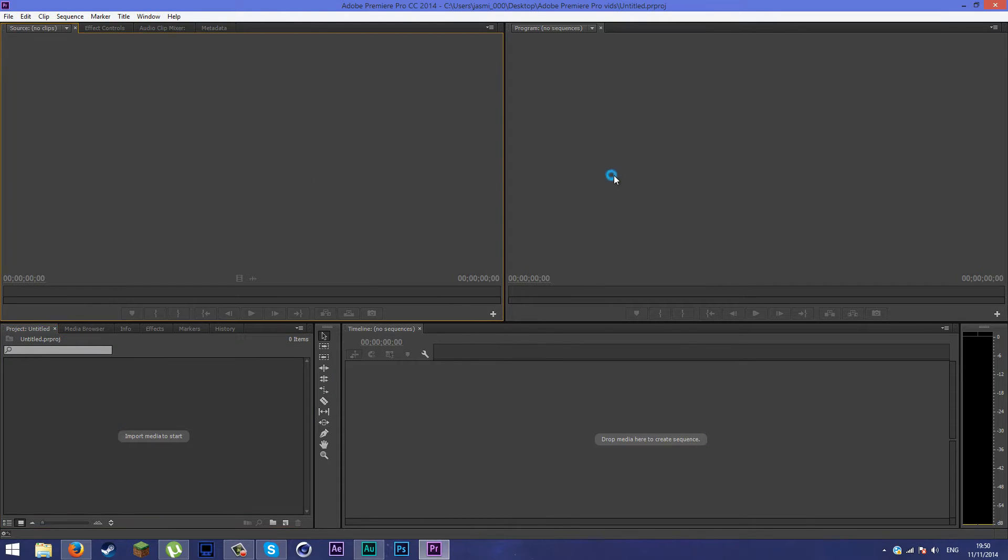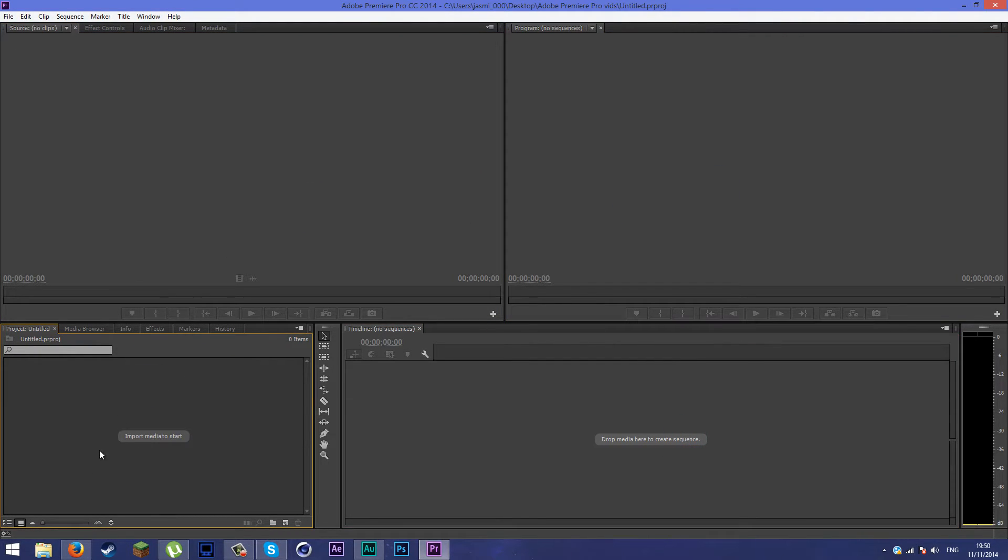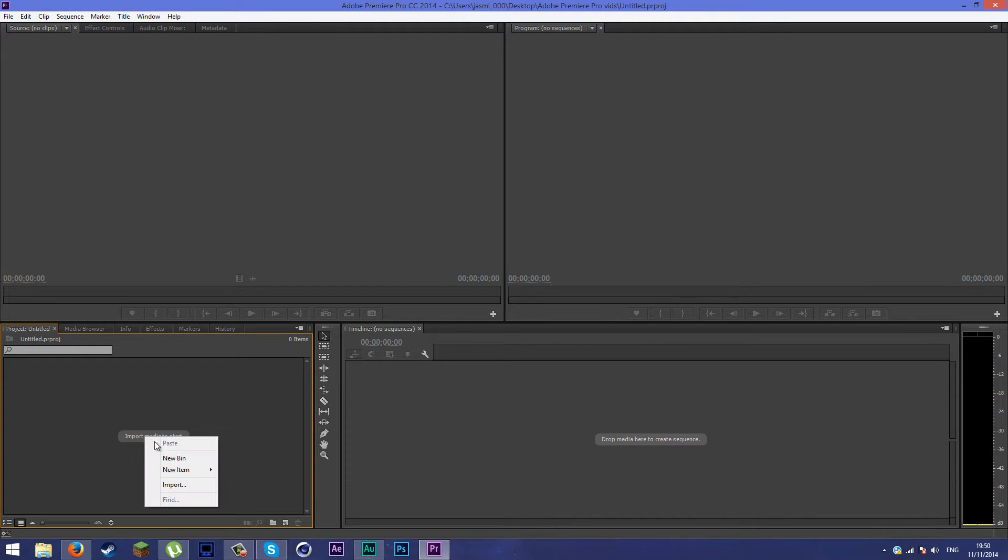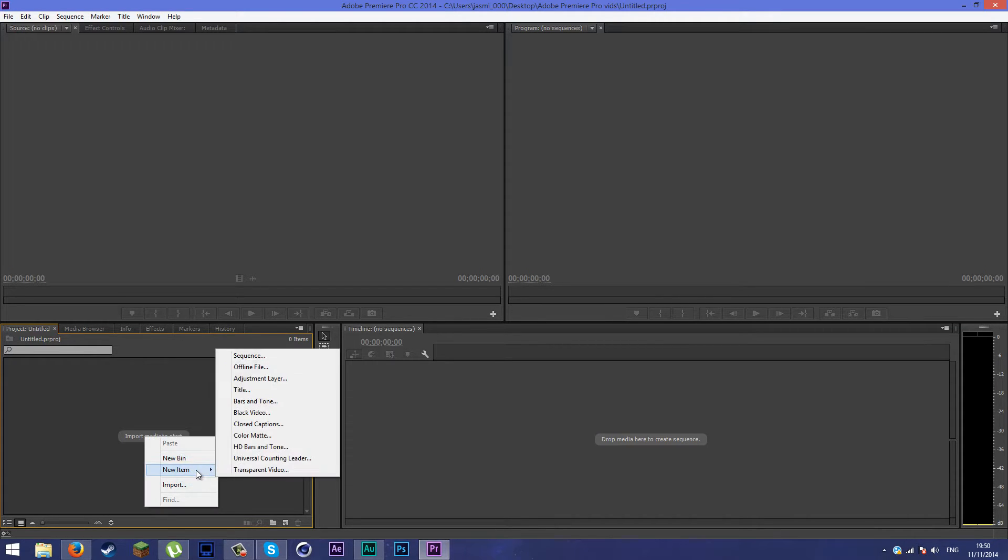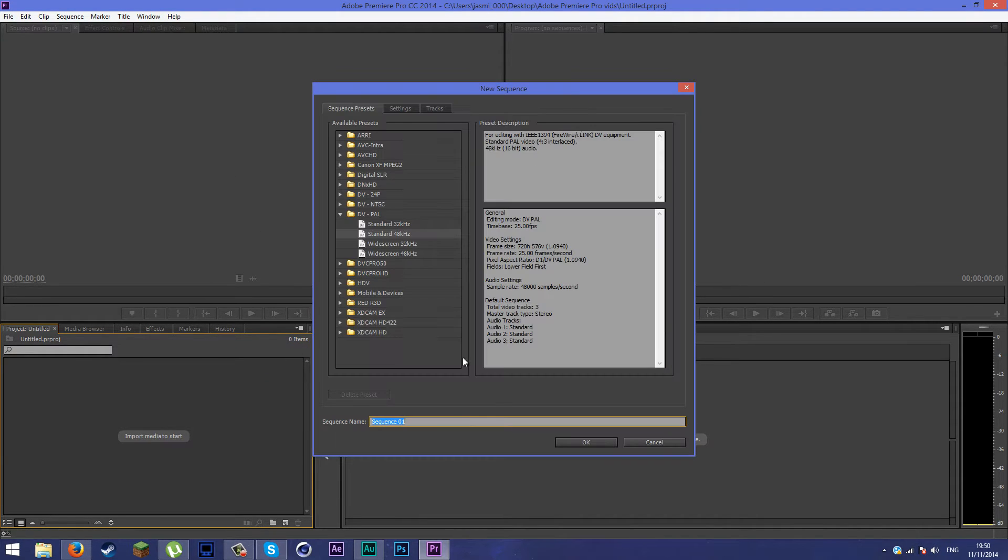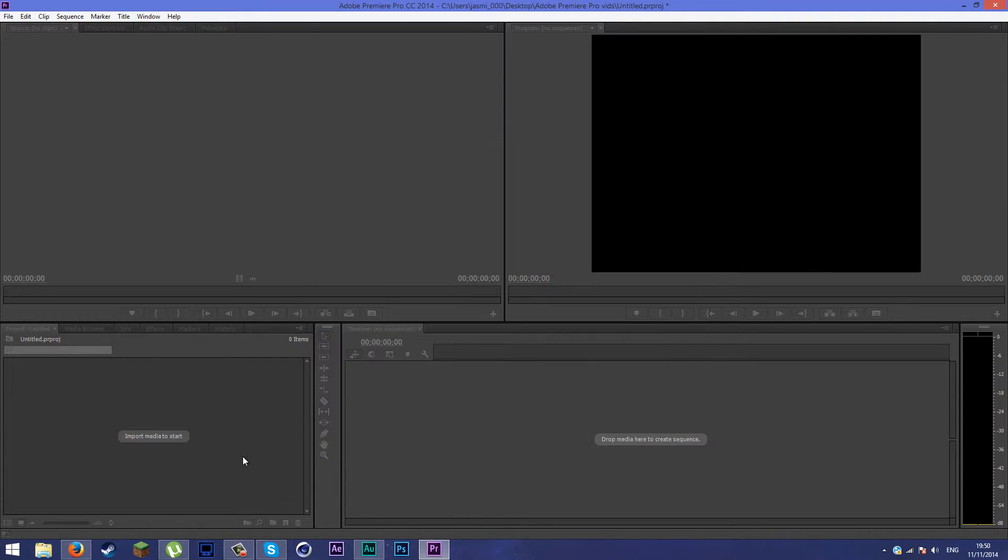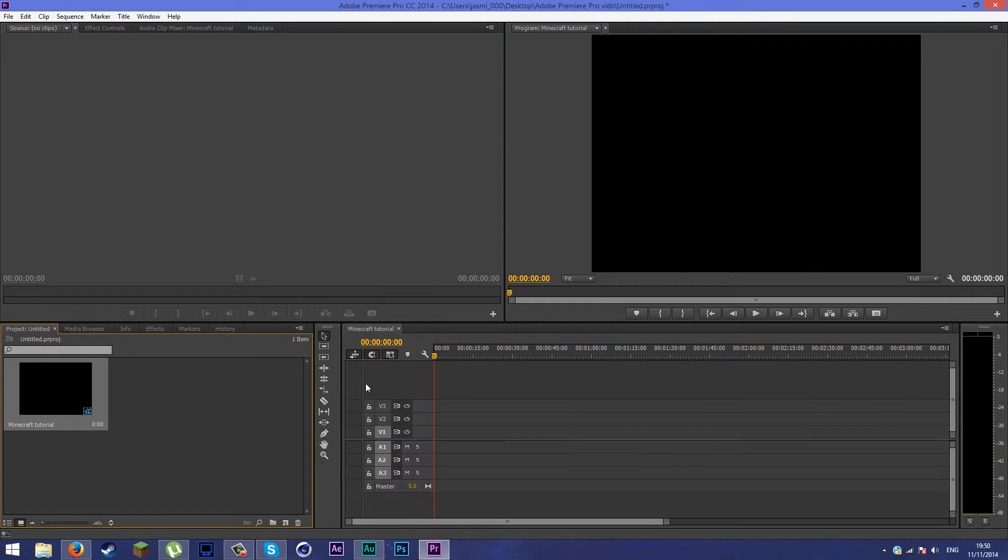After you've created it, you'll have no sequences or anything at all. You're going to go to the bottom right where it says import media to start. Right click on it, click new item, click on sequence. You can name it anything you want, so for this video I'm going to call it Minecraft tutorial.